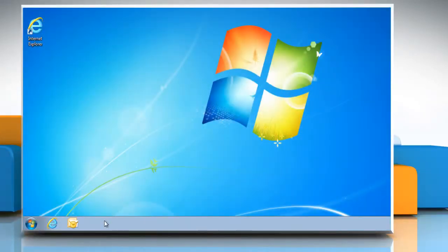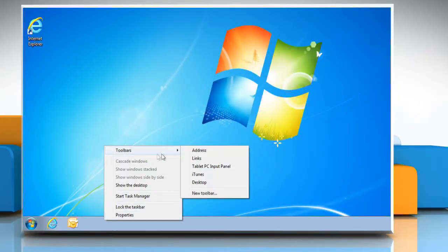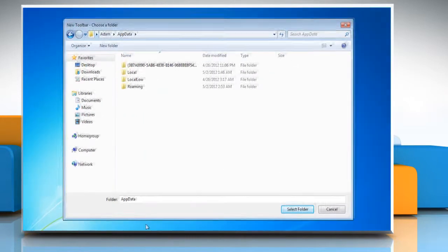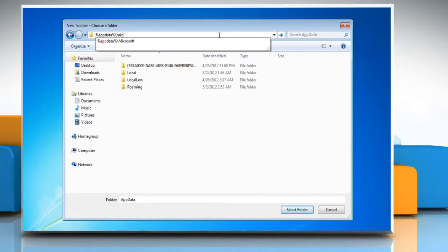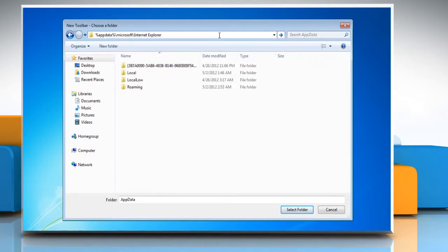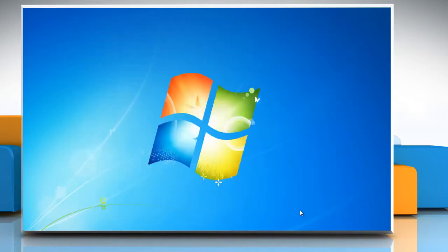Right-click on an open area of the taskbar, point to Toolbars, and then click on New Toolbar. Type %appdata% in the location bar, and then press Enter. Select Quick Launch, and then click on Select Folder.